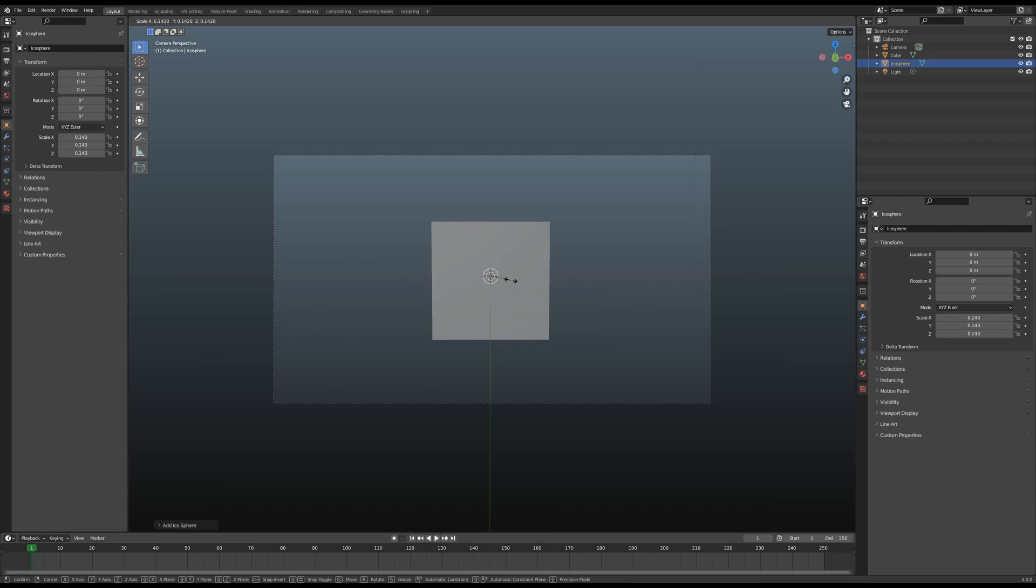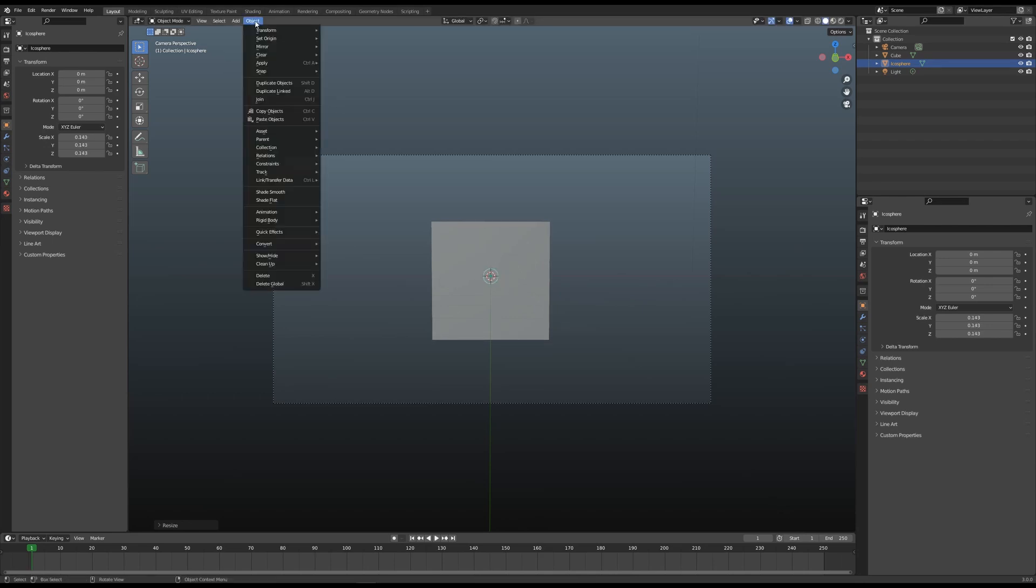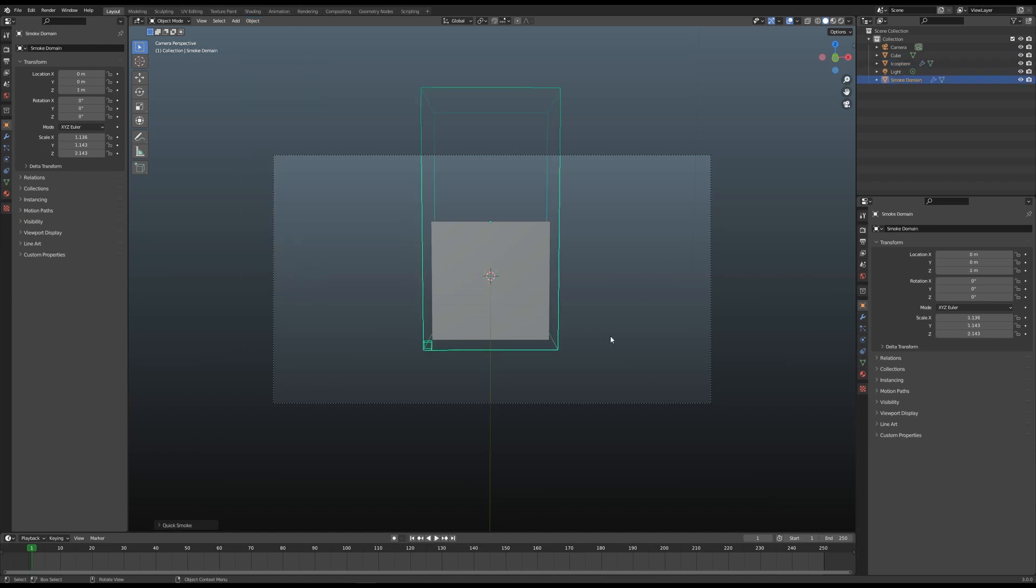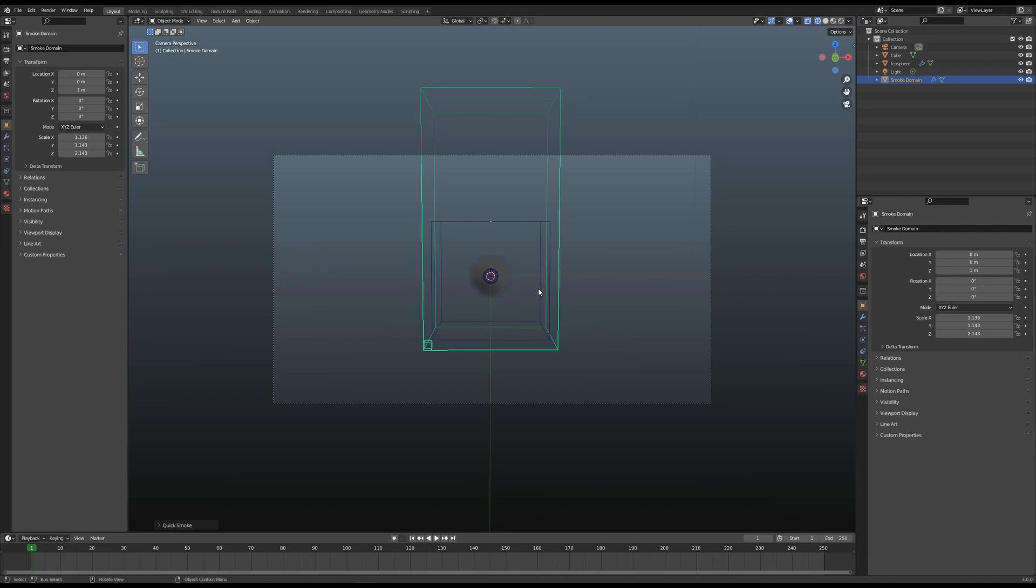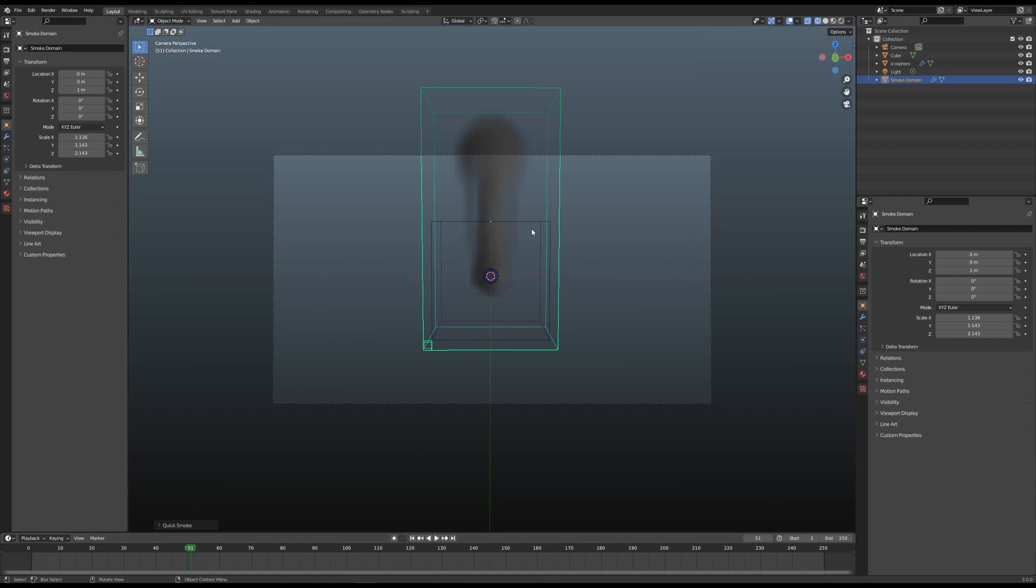Go to Object and Quick Effects, Smoke. Let me change this to wireframe mode so we can see. Let's play this now. The smoke is working but it's not colliding with our box.